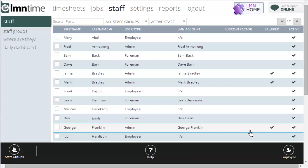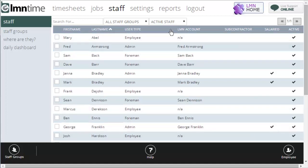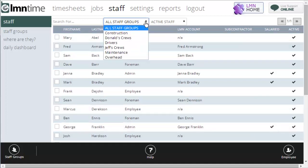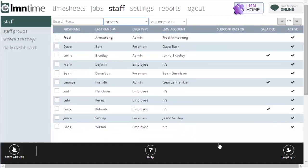If you want to filter your staff group by drivers, I just go here, select drivers, and there's the list of staff I have set up as drivers.